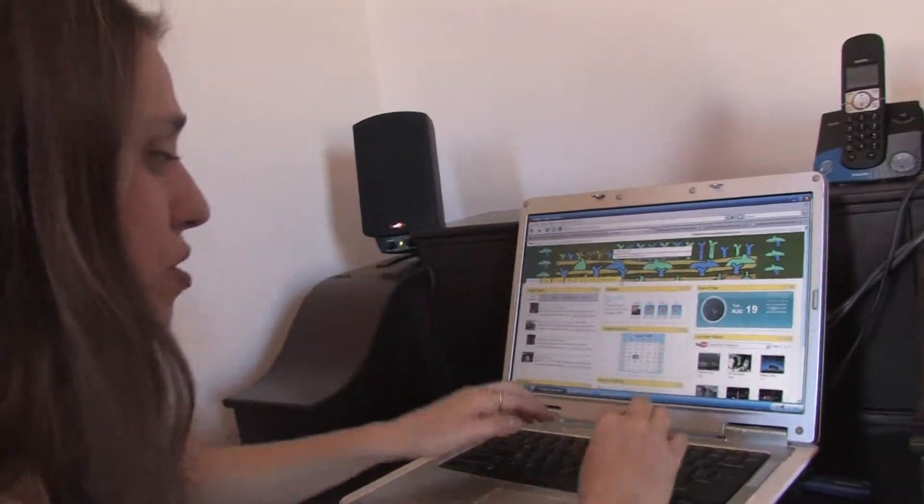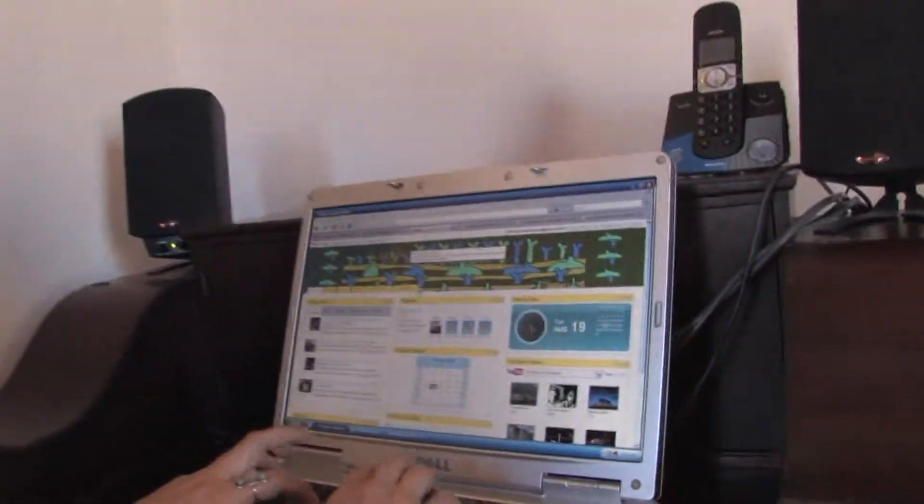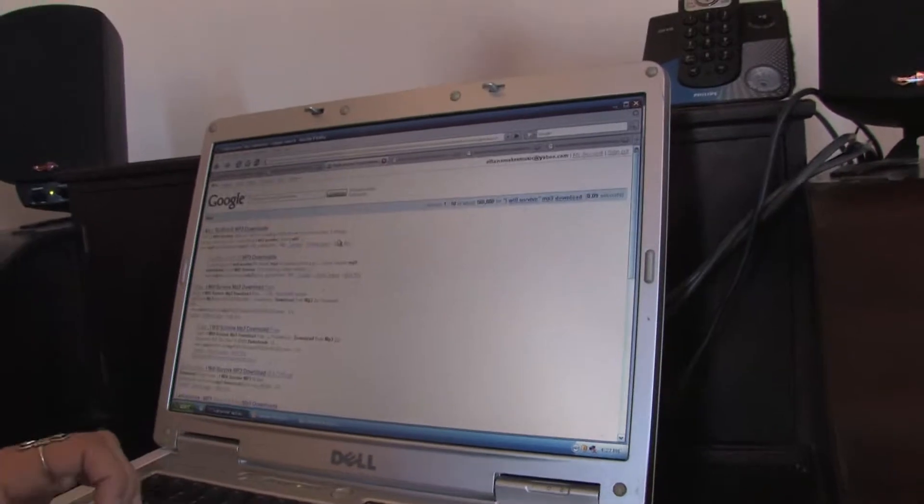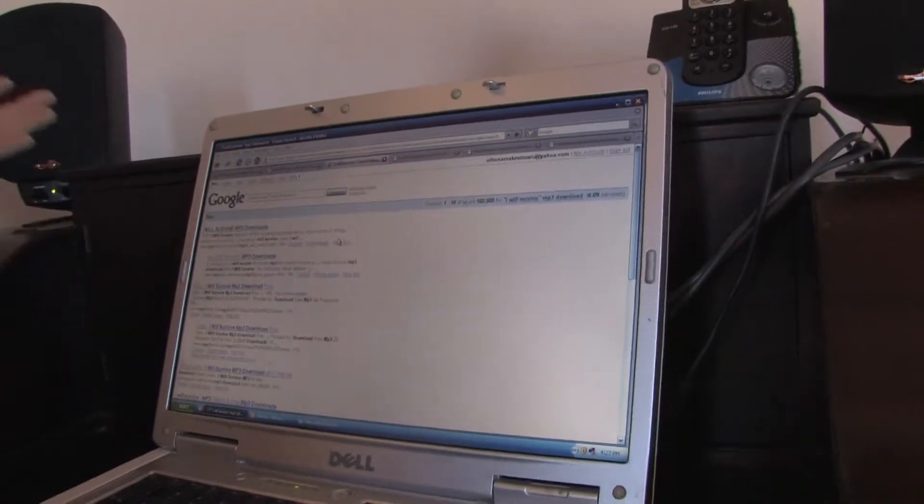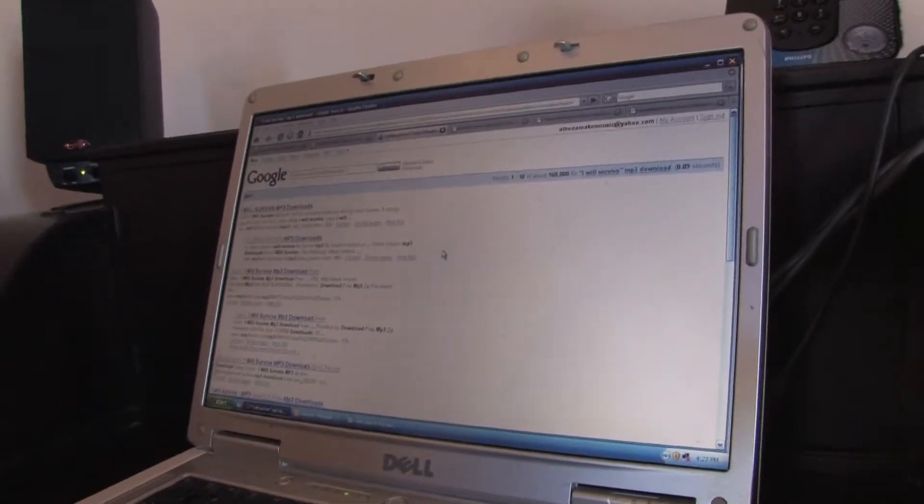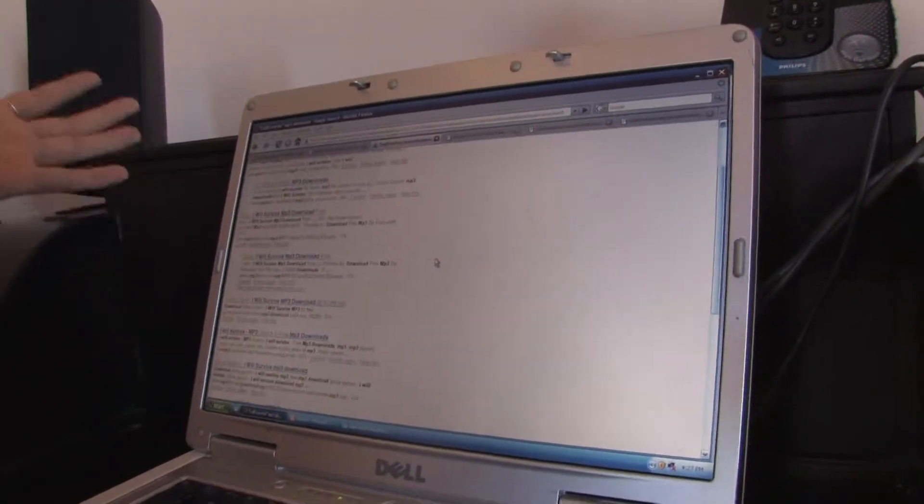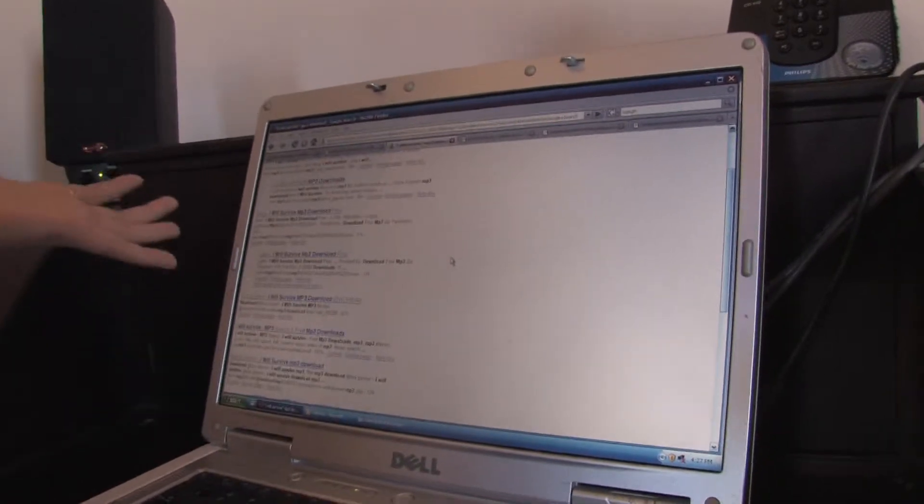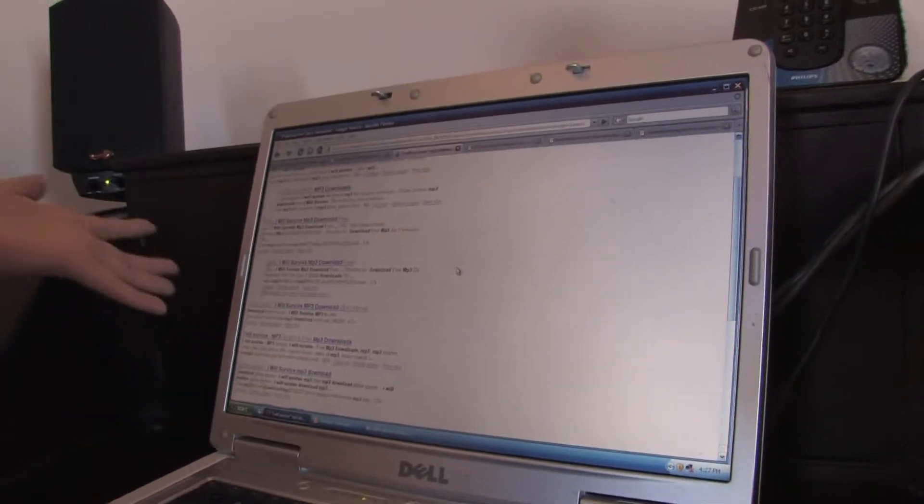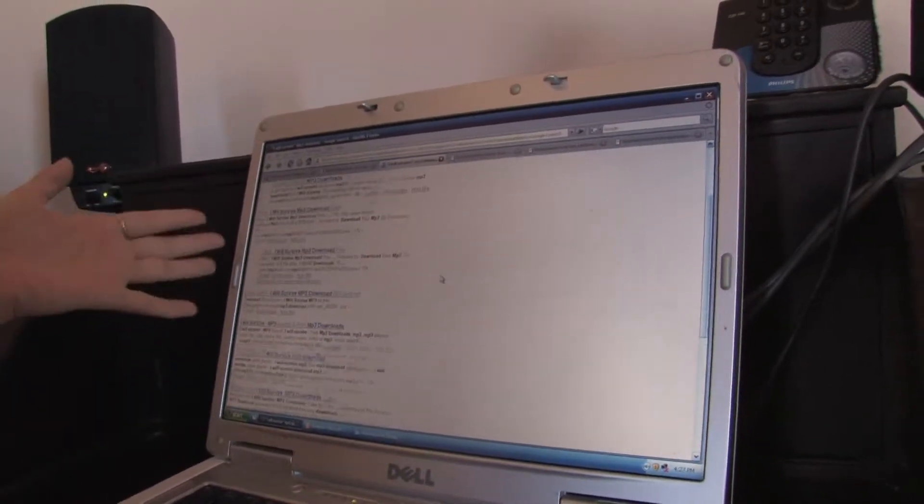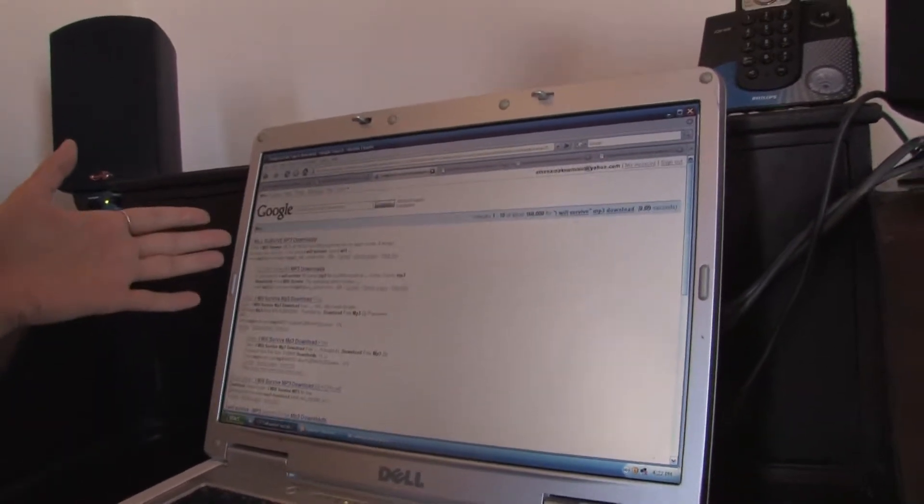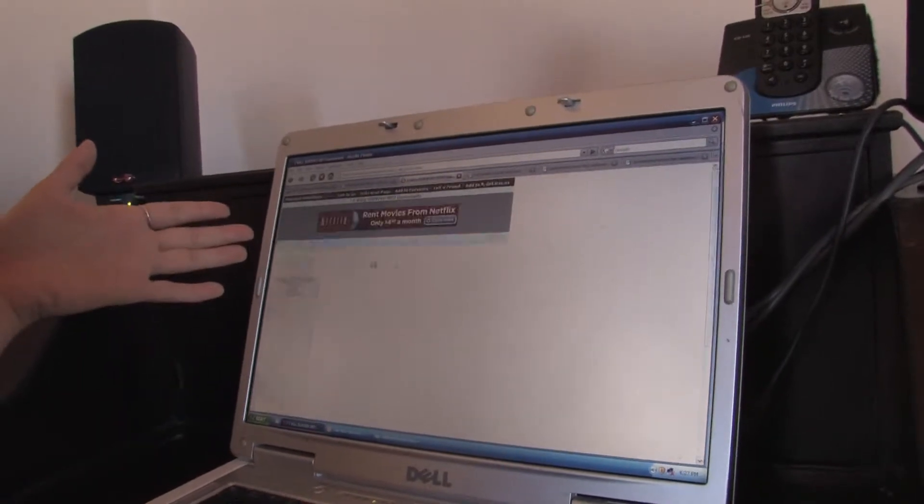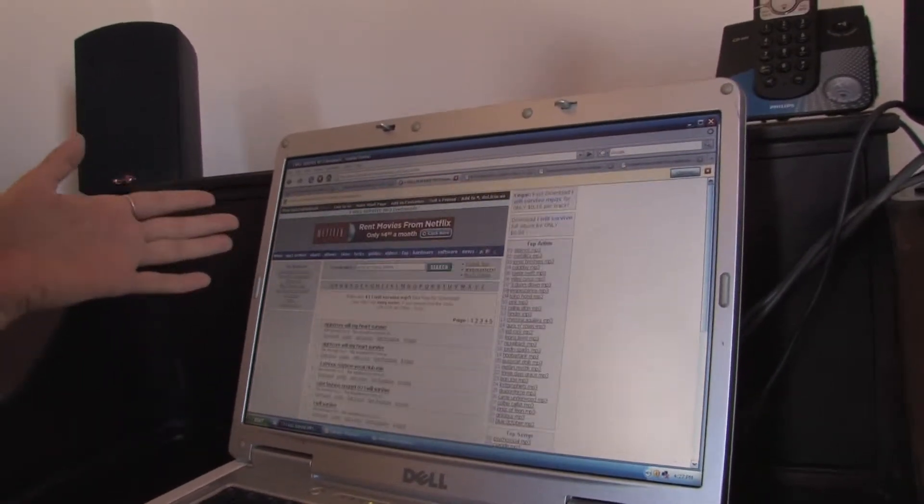I type 'I Will Survive' MP3 download, click, and you've got thousands of options on how to download. There's even free MP3 downloads, there's ones that you pay for, like mp3raid.com. Here's one that came up first.